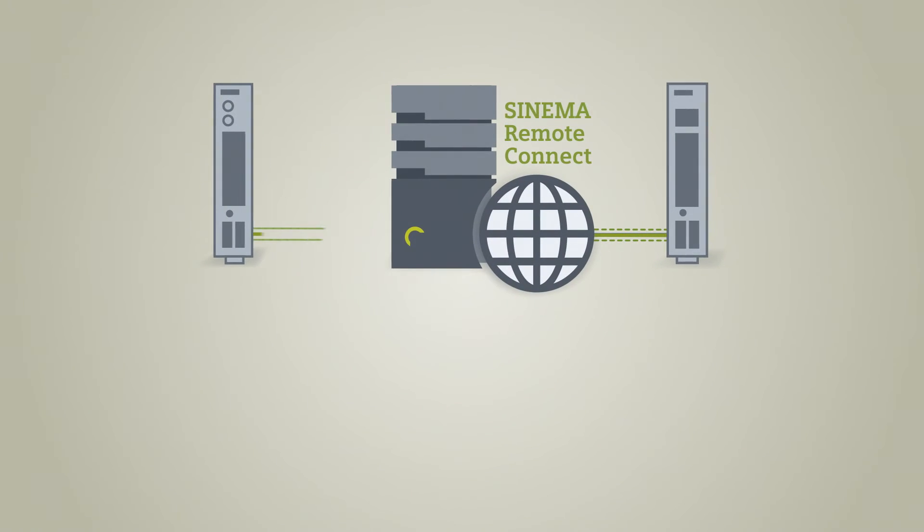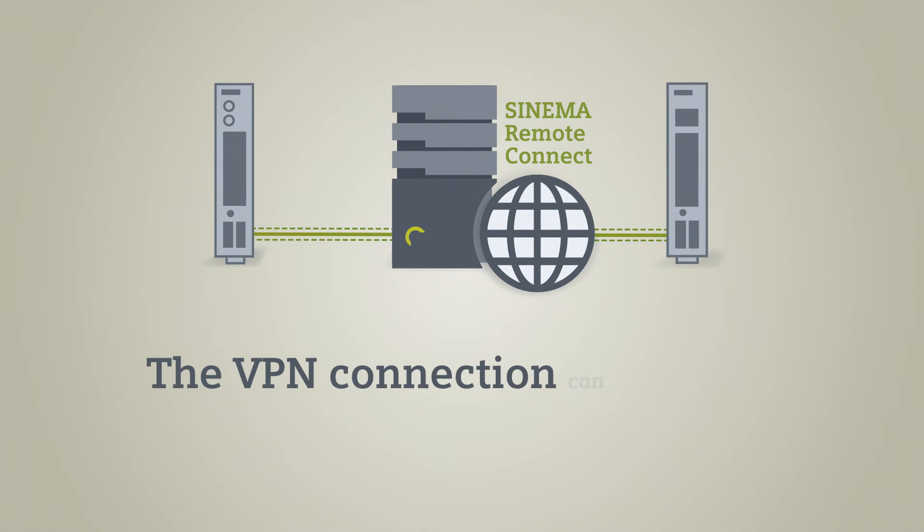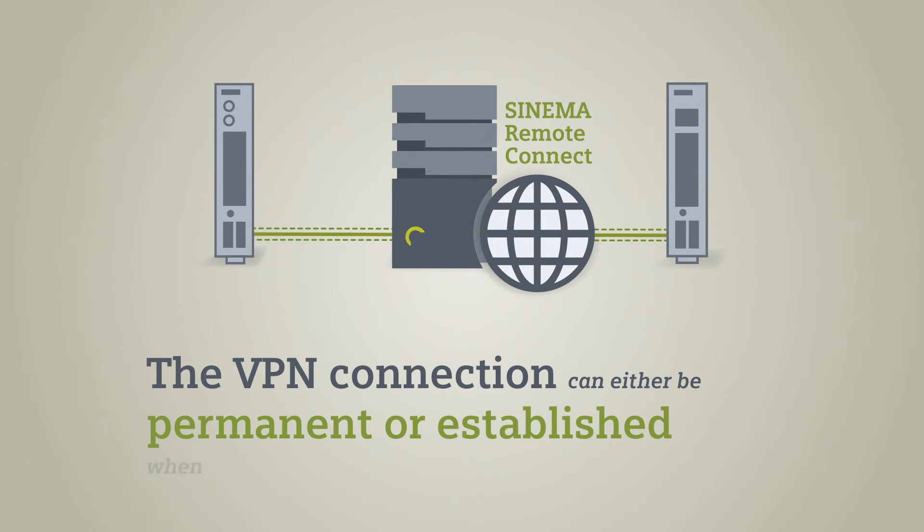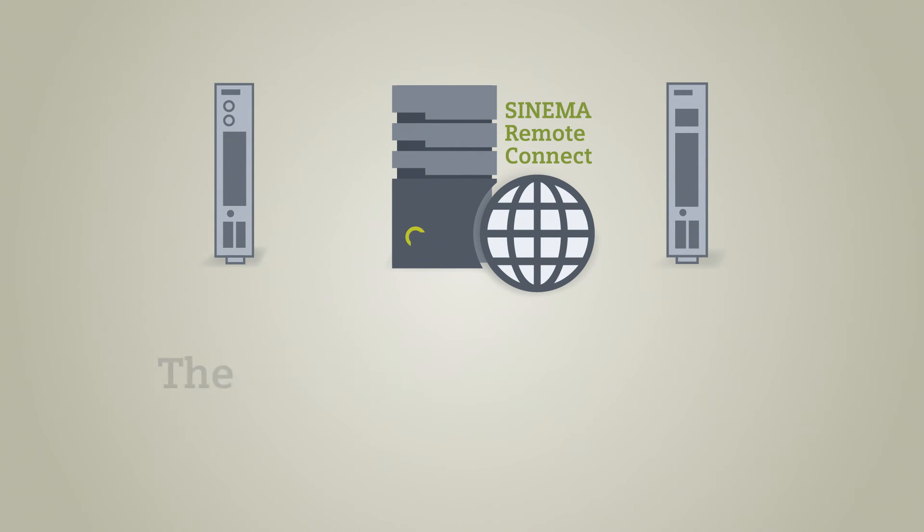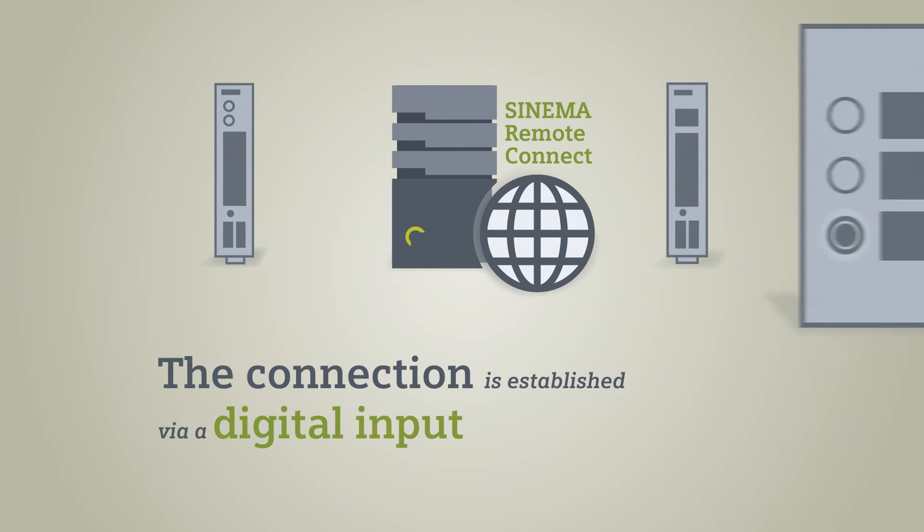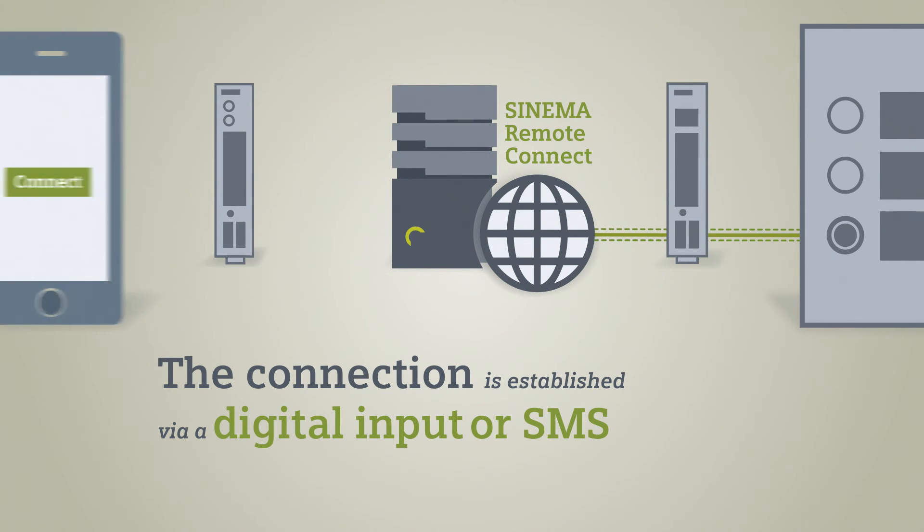The VPN connections between SCALANCE S615 or SCALANCE M with the SINEMA Remote Connect server can either be permanent or established only when required. This can be controlled via a digital input on-site or with SCALANCE M via SMS.